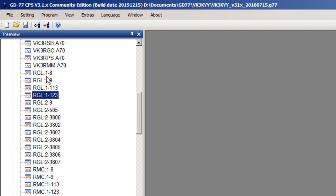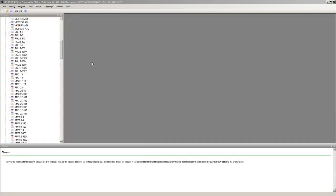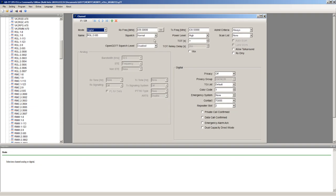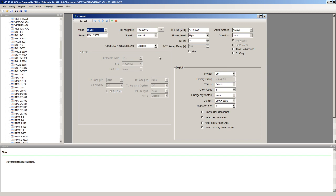If you've got different talk groups that you can use on the same repeater, you need to assign a separate channel for each talk group. Looking at this one here, this is for VK3RGL time slot 2, talk group 505. And then the next one would be talk group 3802.